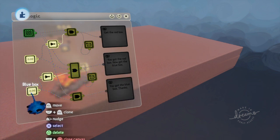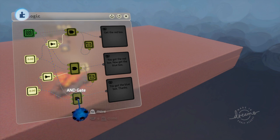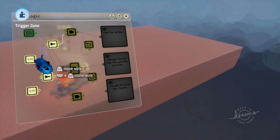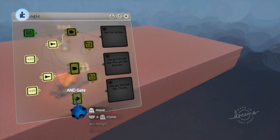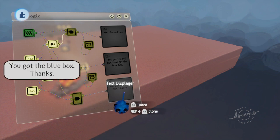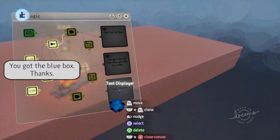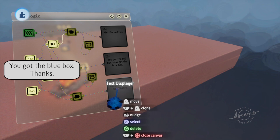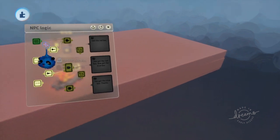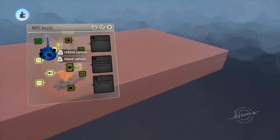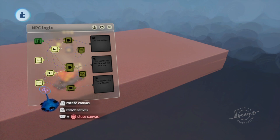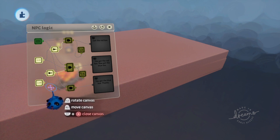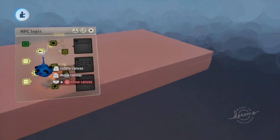Instead, we have the blue box positive going into here along with the positive from the trigger zone. Both of those are positive, it will go through the gate, and we have the final text displayer. That's basically it. It's really quite simple. You can add button presses if you want to say press X or press triangle to do something. You can add all of that.